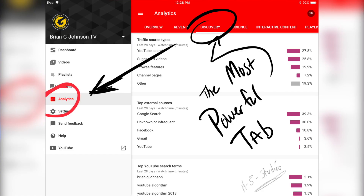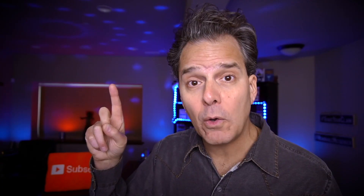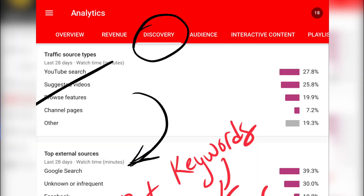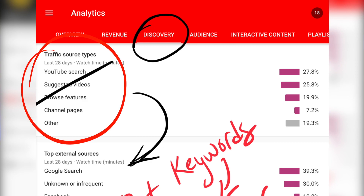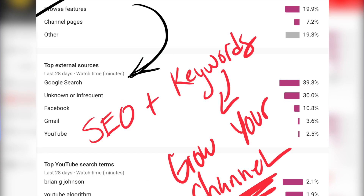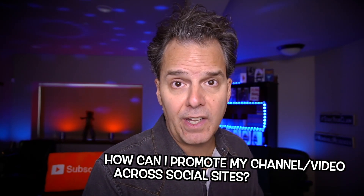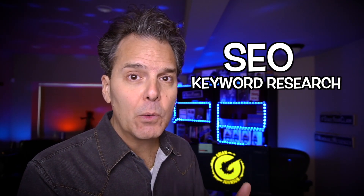This is how I grow my channel, and how you can too. Notice we're still on Analytics, but up top there's a link for Discovery. Without question, this is the most powerful tab. Up top you'll notice traffic sources, and what you really wanna see to grow your channel is traffic coming in through search, suggested, or browse. Below that, we have top external traffic sources, and this leaves huge clues. One of the questions I'm asked all the time is how to promote my channel and videos across social sites like Twitter, Facebook, or Reddit. While those traffic sources can be powerful, it's so easy to drive a lot more views by paying attention to things like SEO, keyword research, and more.